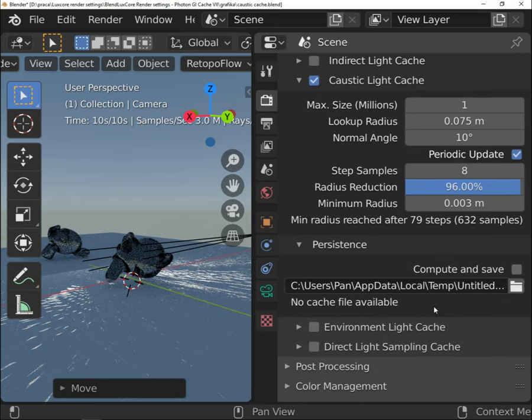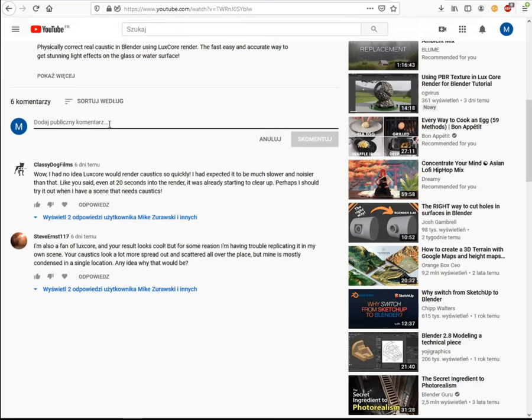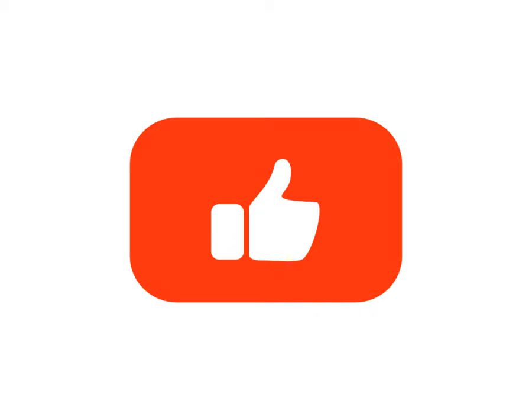So that's it for the Photon GI cache, there is a little bit more information, so if anything needs to be explained, let me know in comments. Prepare yourself for the last but not least video in this series and don't forget to leave your feedback. Thank you.